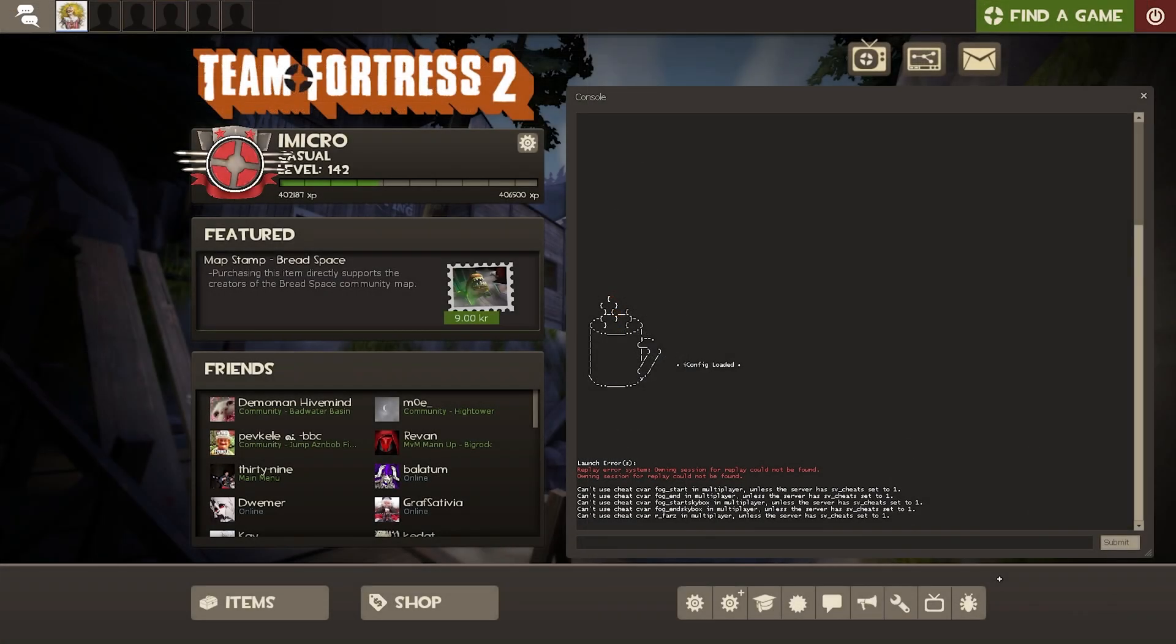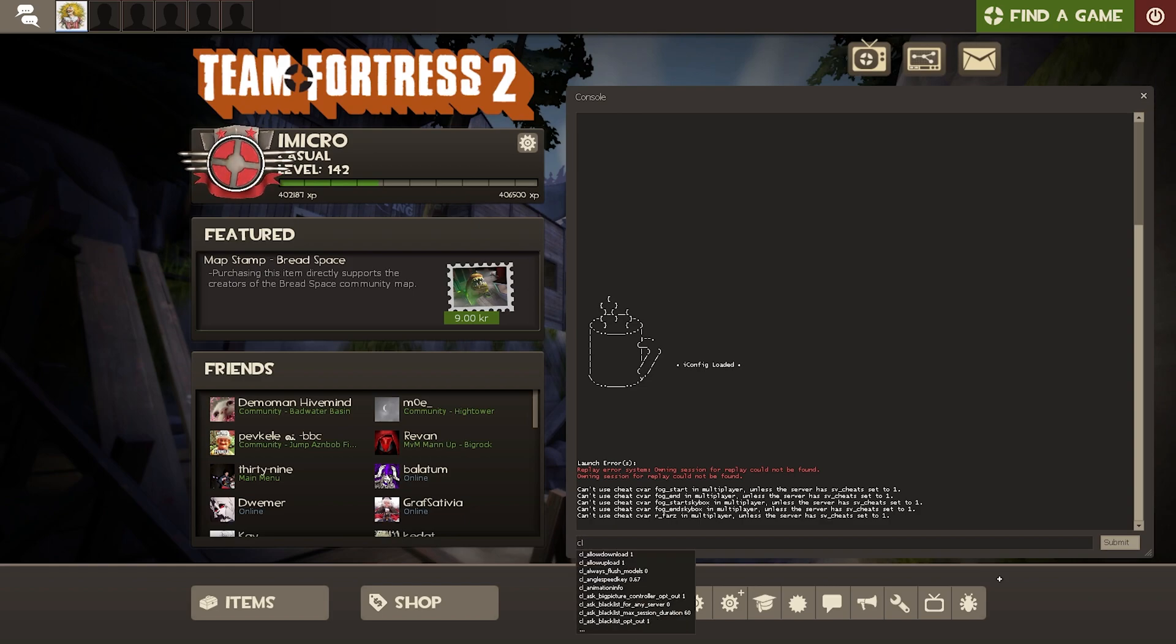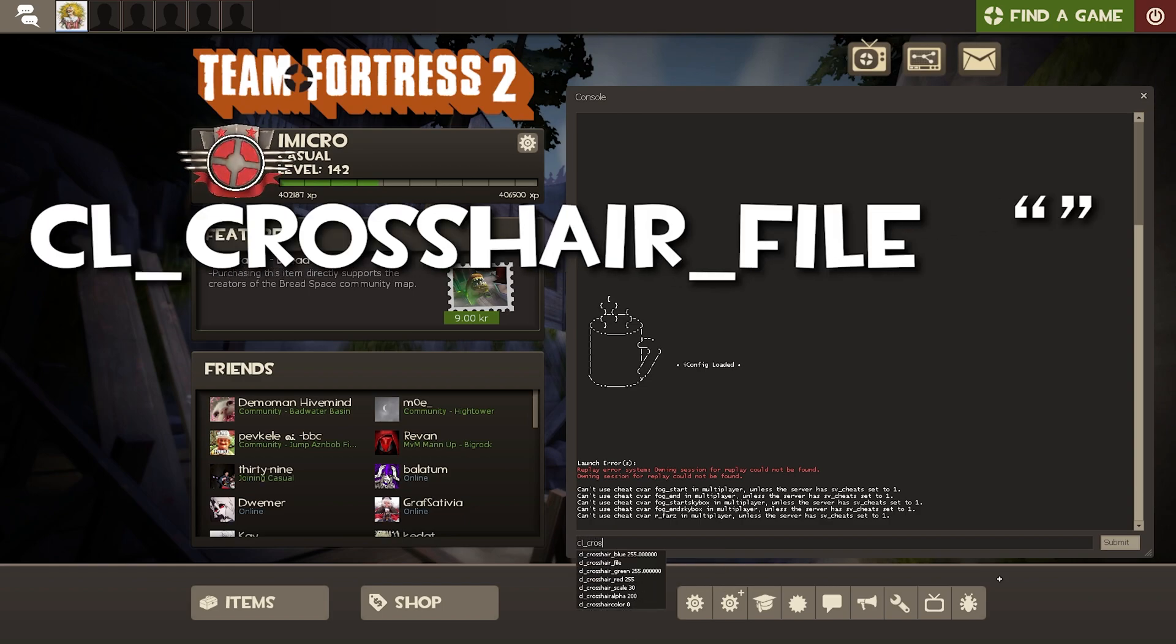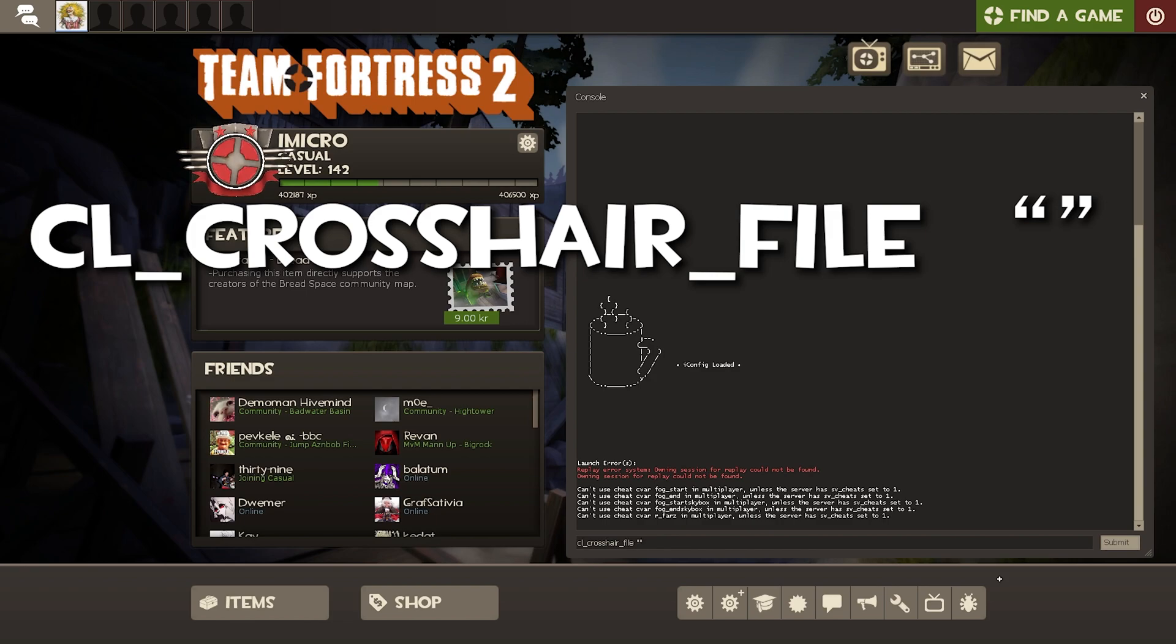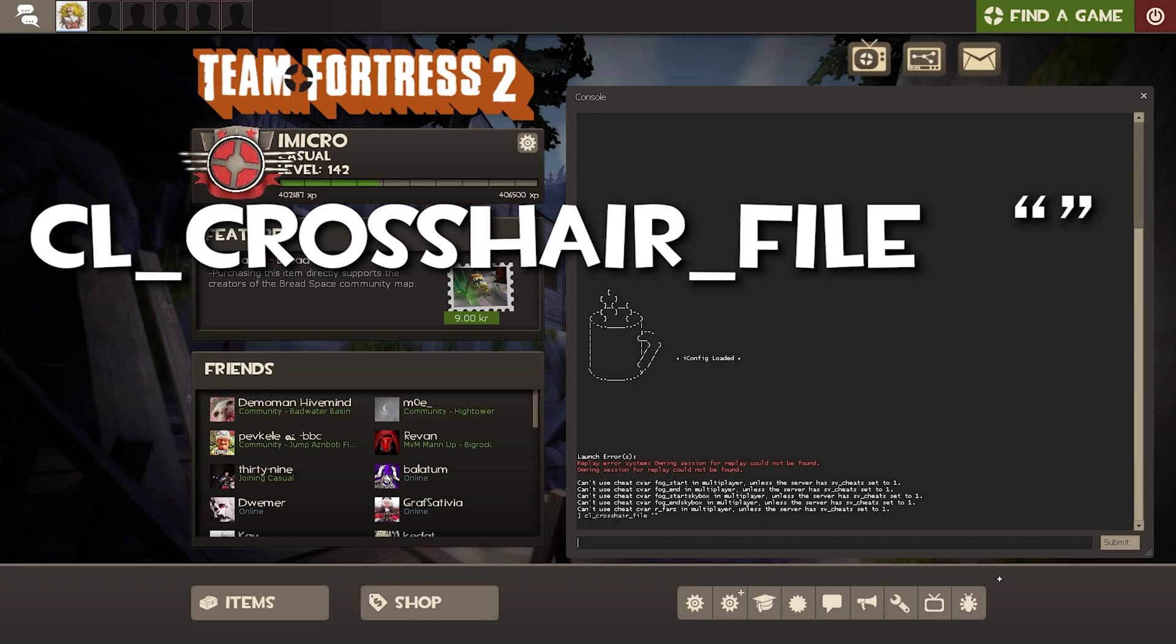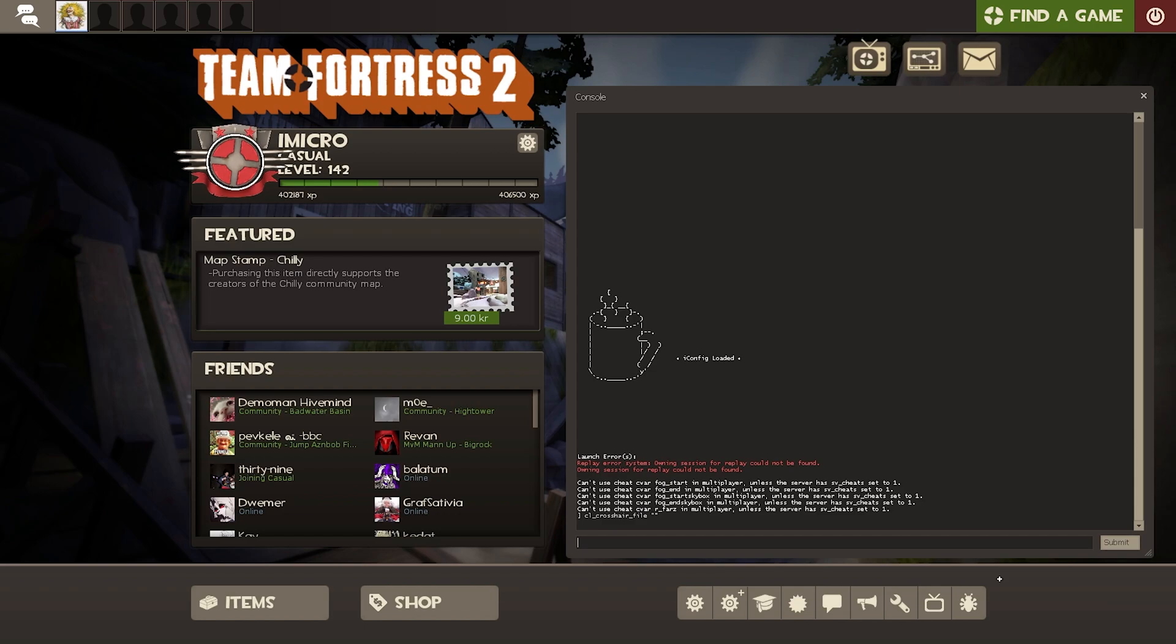Open up console and paste in this command: cl_crosshair_file quotation quotation. Since there's no variable or a value within the quotations, the game sets it to null or none. This will allow our custom crosshair to work. Load into a game and check out your new crosshair.